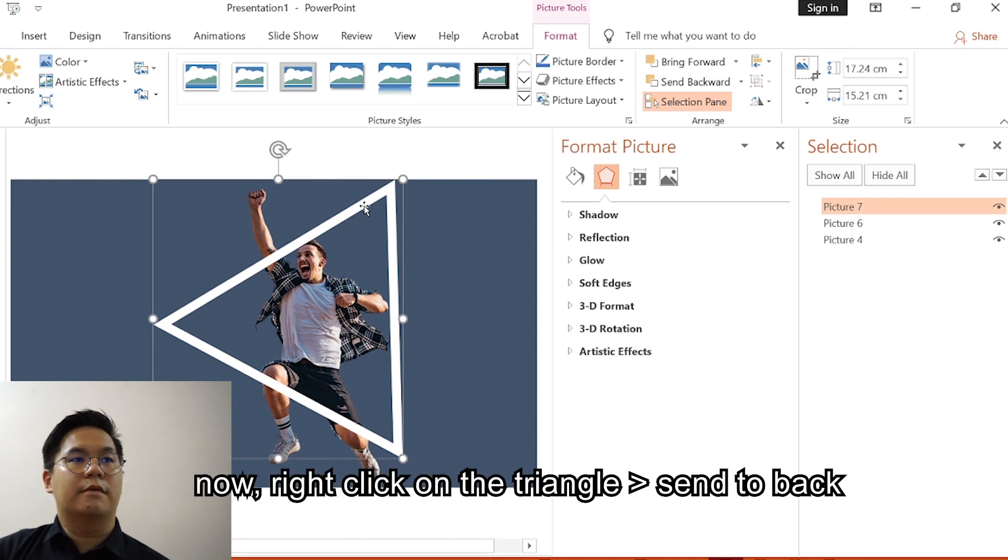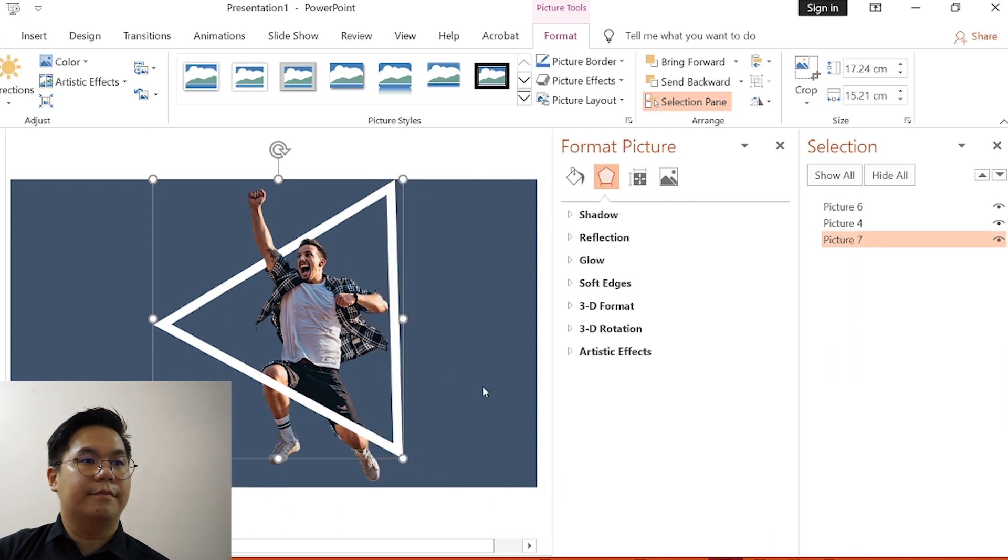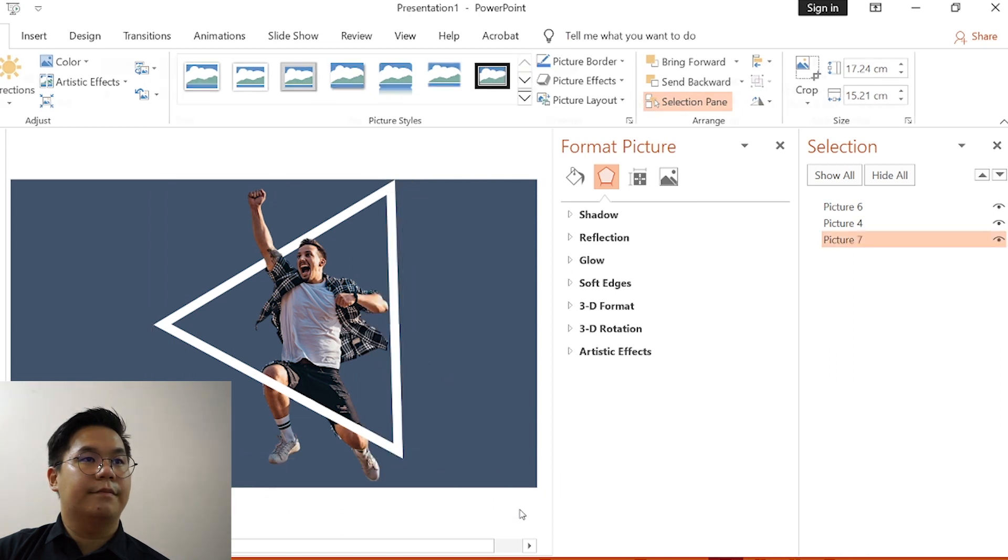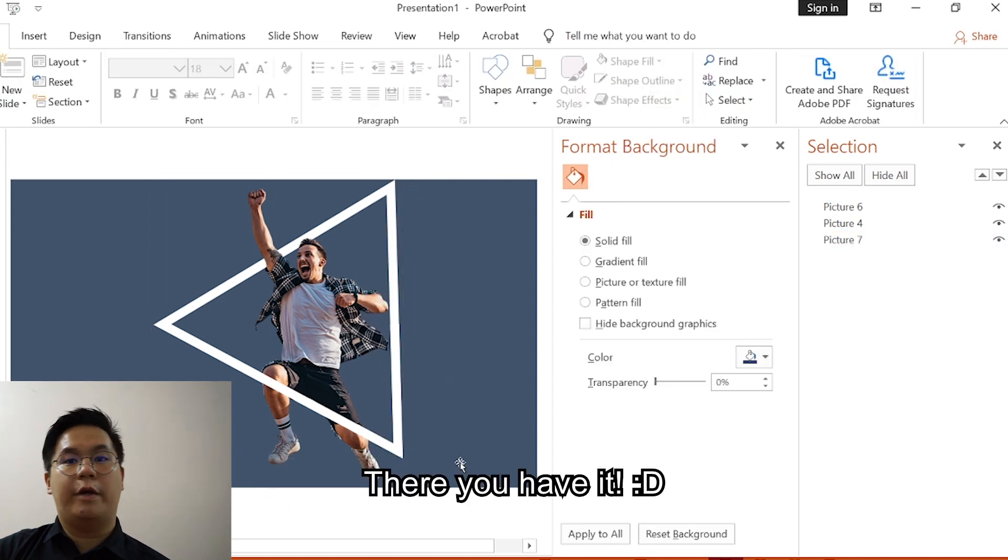Now click on the triangle and right click Send to Back. There you have it.